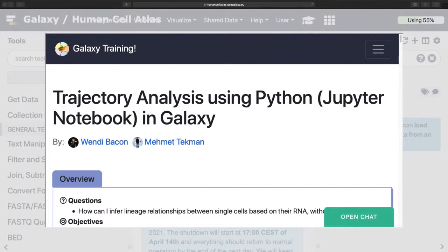Hello and welcome to this tutorial on trajectory analysis using Python in Galaxy. My name is Wendy Bacon. I am a lecturer at the Open University as well as a visiting researcher at EMBL EBI.